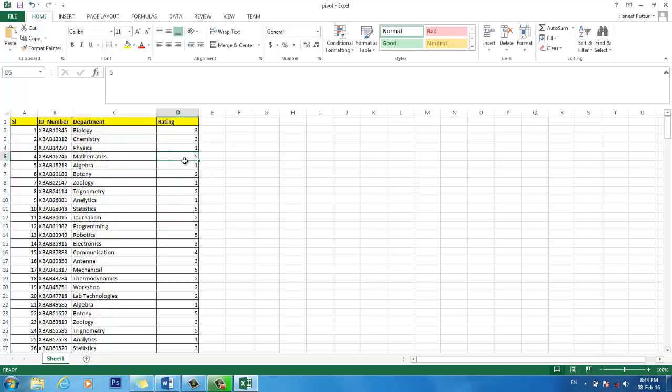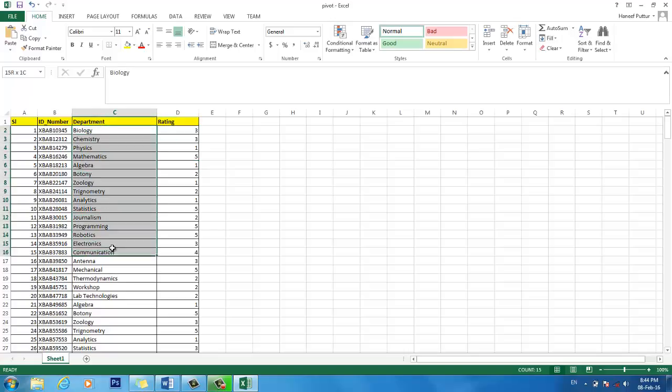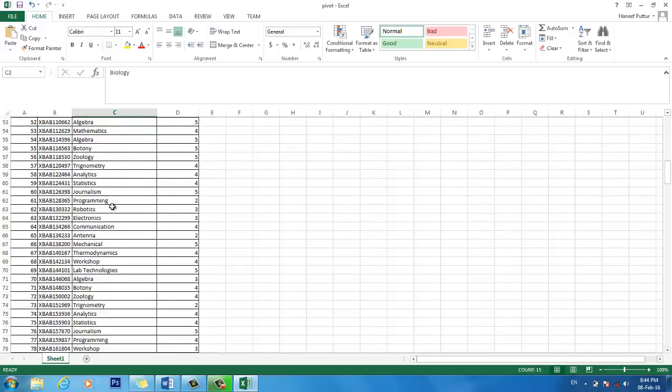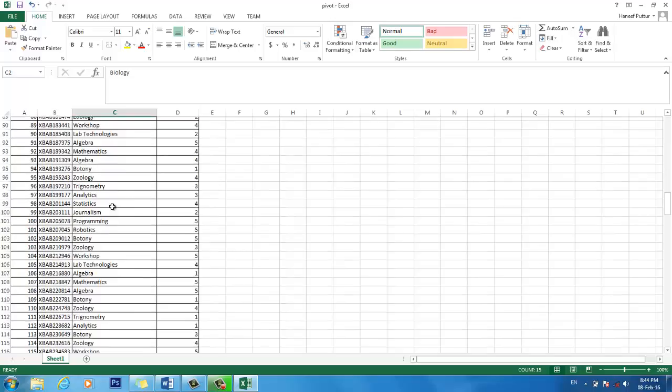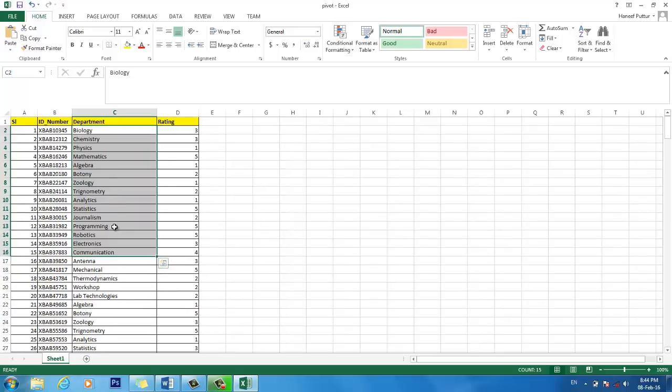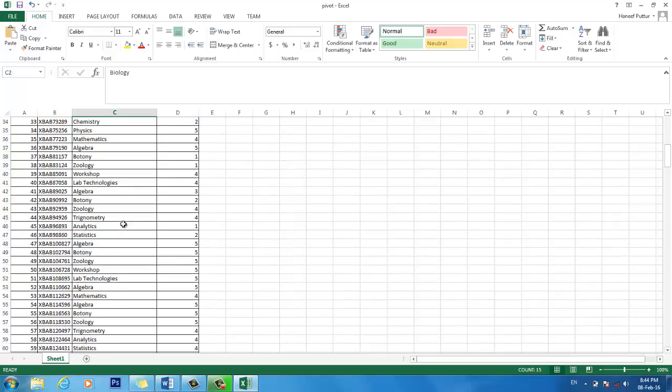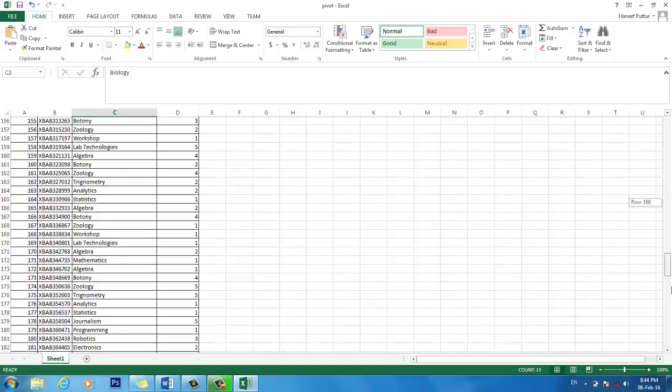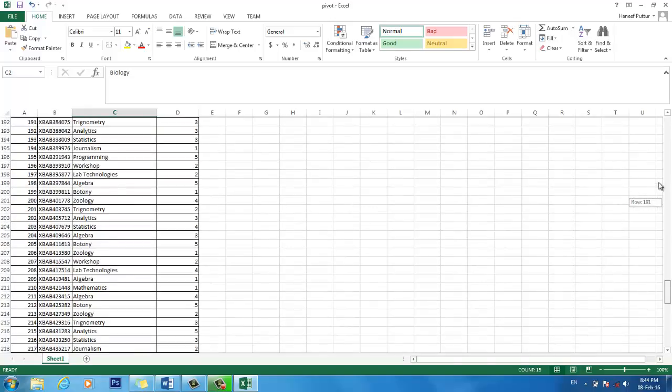This school has performance grading from 1 to 5. If it is very brilliant, they will give grading 5, and if it is very poor, they will give rating 1. For each department there are many students and many departments involved. So this is the test data. I think we have around 250 students in this list.